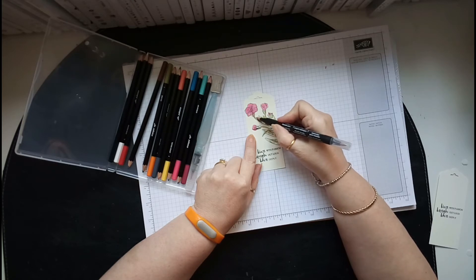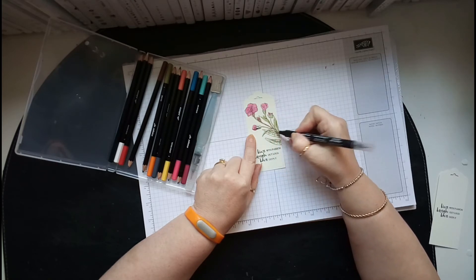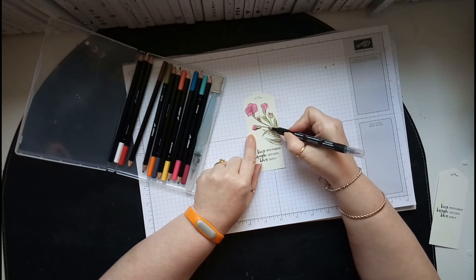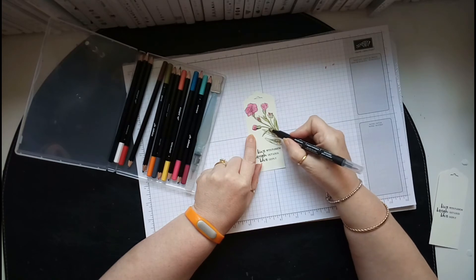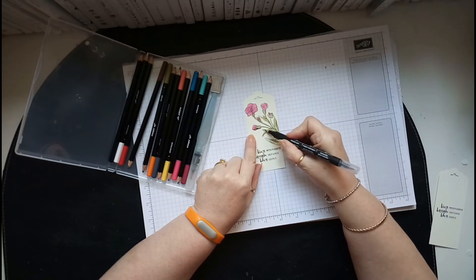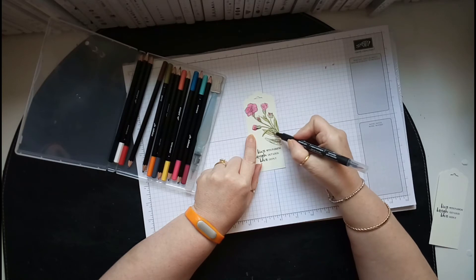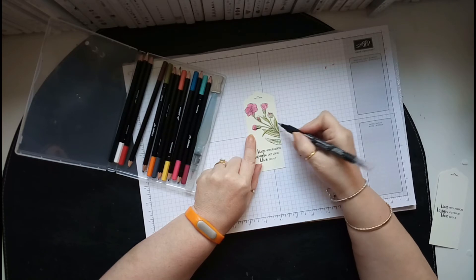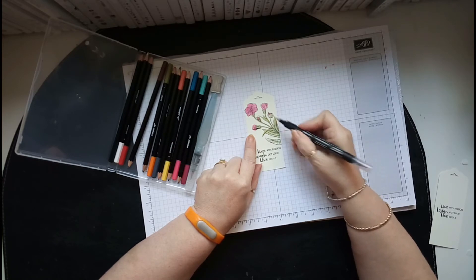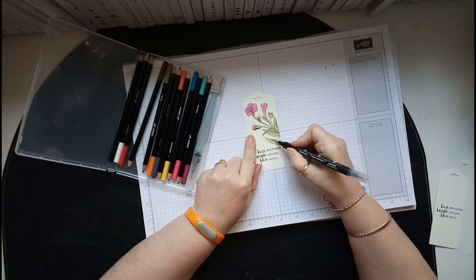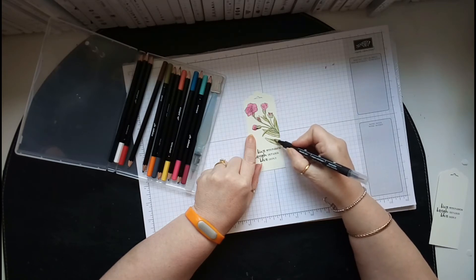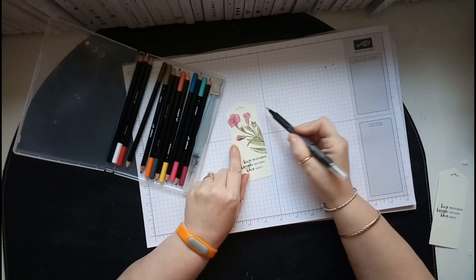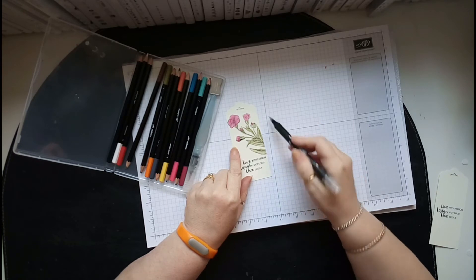And the markers let you get more accurate. I actually used the water brush on the last one I did, so I'll show you how. It's not as good, I don't think, but you'll see. There you go.